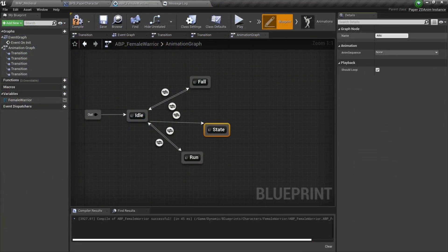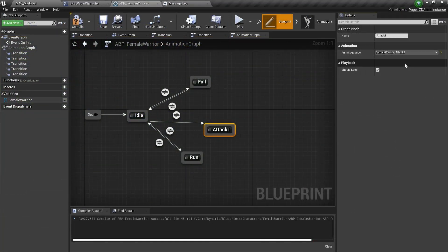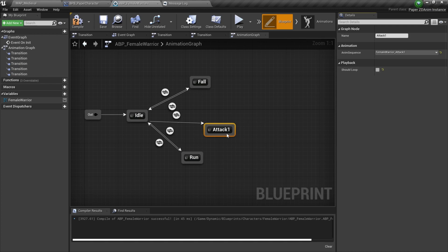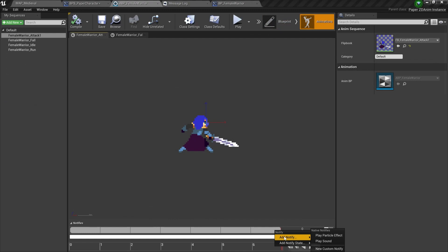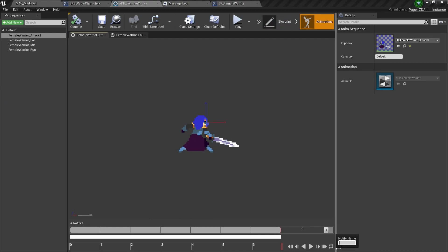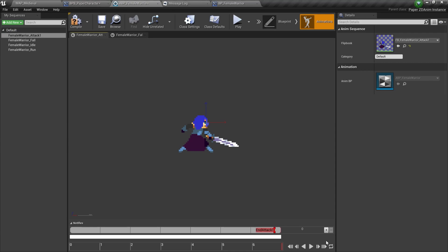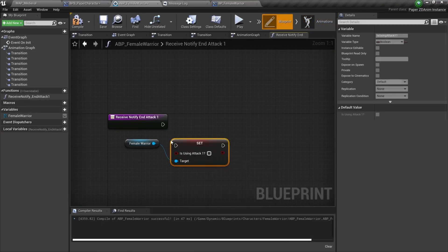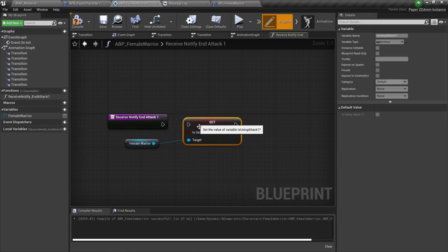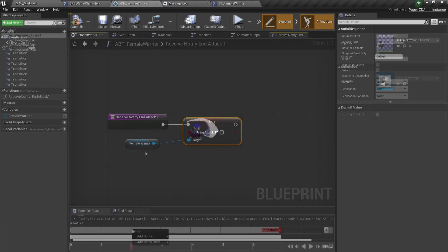For the attack state I had some issues since my old system was interfering with the animation graph and I needed to find all of the nodes that affected the flipbook state. I was also getting stuck in the attack animation since my boolean for 'is using attack 1' would never get set to false. So I added an animation notify to set the state on the last frame of my attack animation. This is probably not the ideal way to handle this but for now it will do and I'll think about it later.